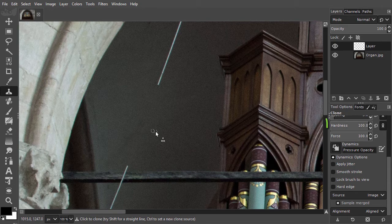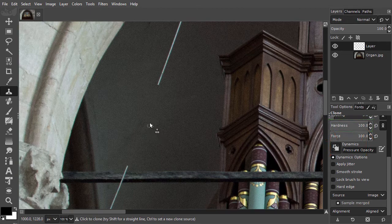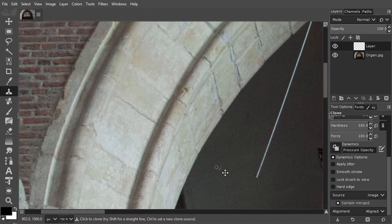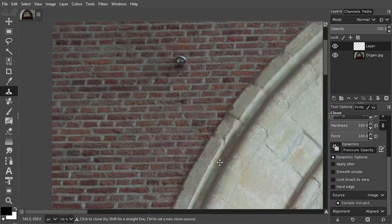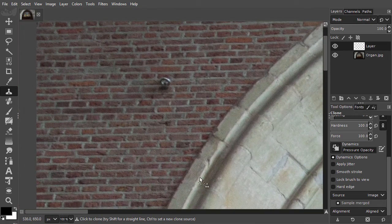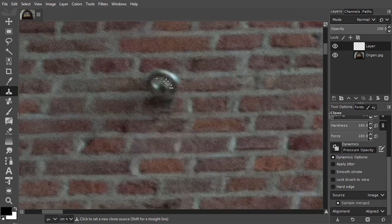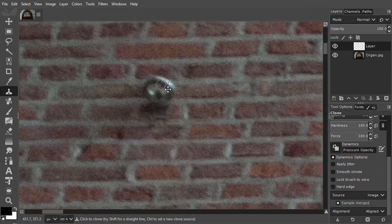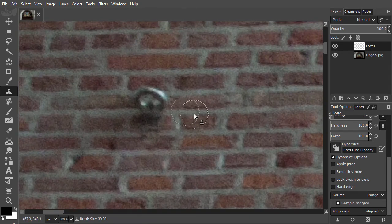Let's explore the difference between using a soft brush and a hard brush a bit more. At the top, let's remove the pin in the wall. I zoom in to 300% and set the brush size to 30. I will first remove the pin with a soft brush.